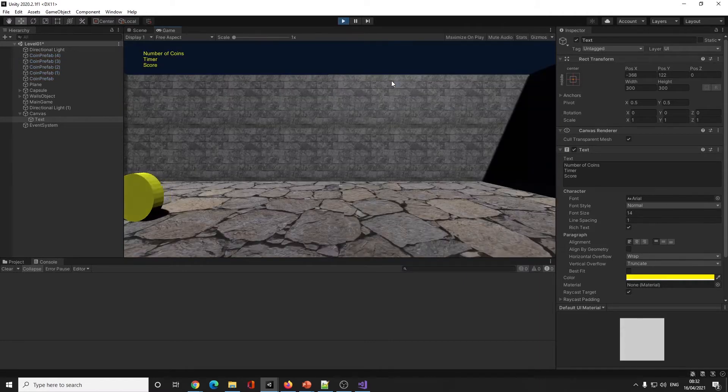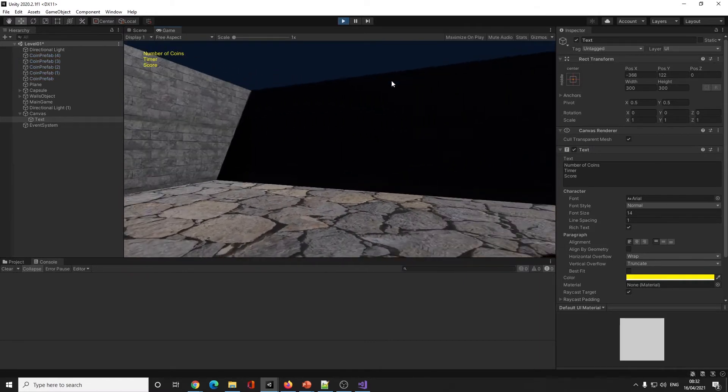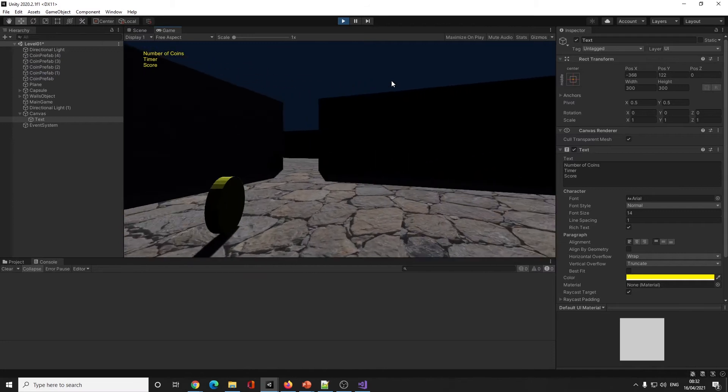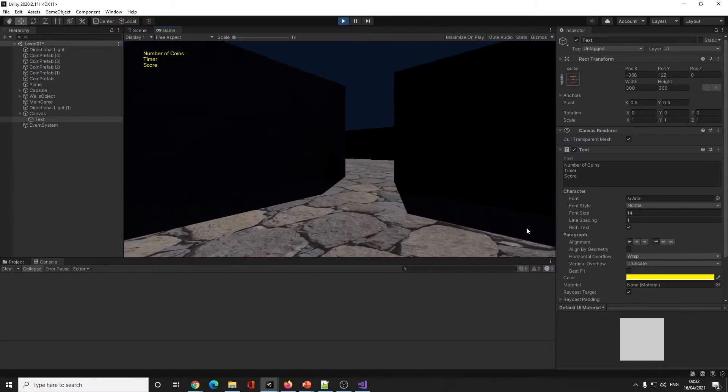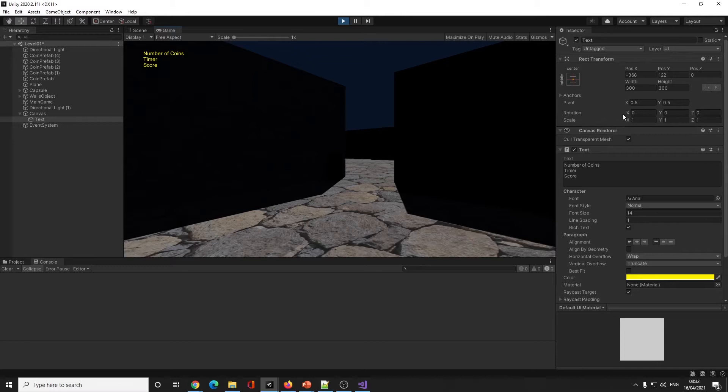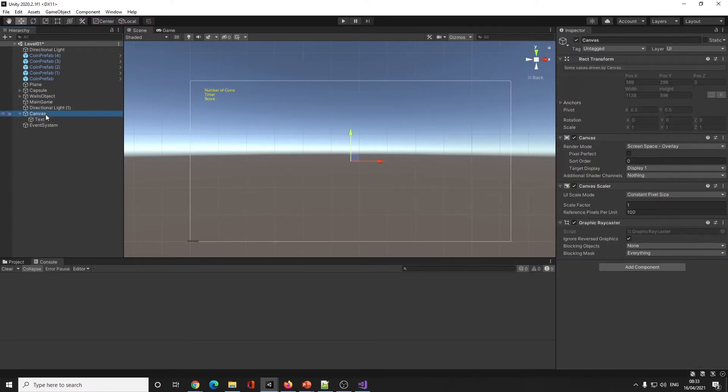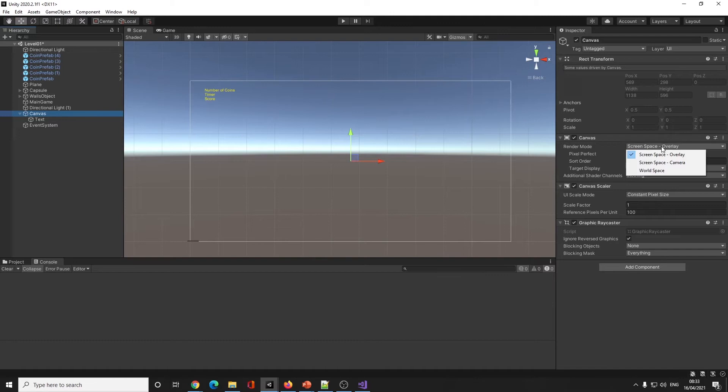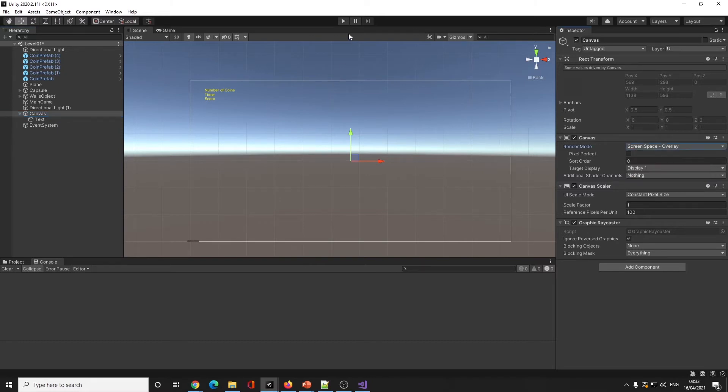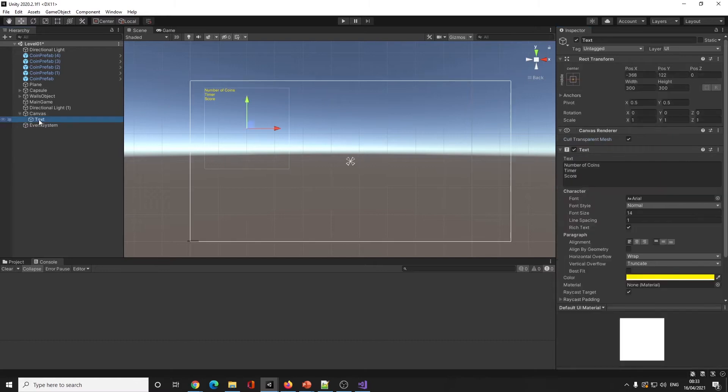It doesn't matter what your camera's doing - your scoreboard now tracks to it. If we look at Canvas, there's screen space overlay, screen space camera, and world space. If we do a VR game later we'll be looking at world space.